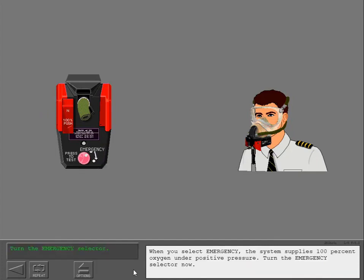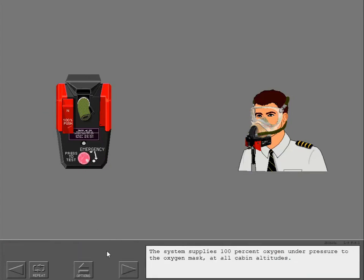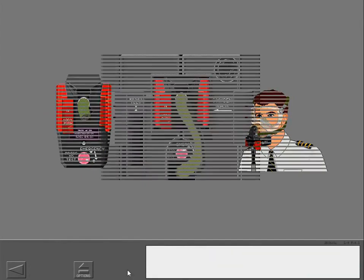When you select emergency, the system supplies 100% oxygen under positive pressure.